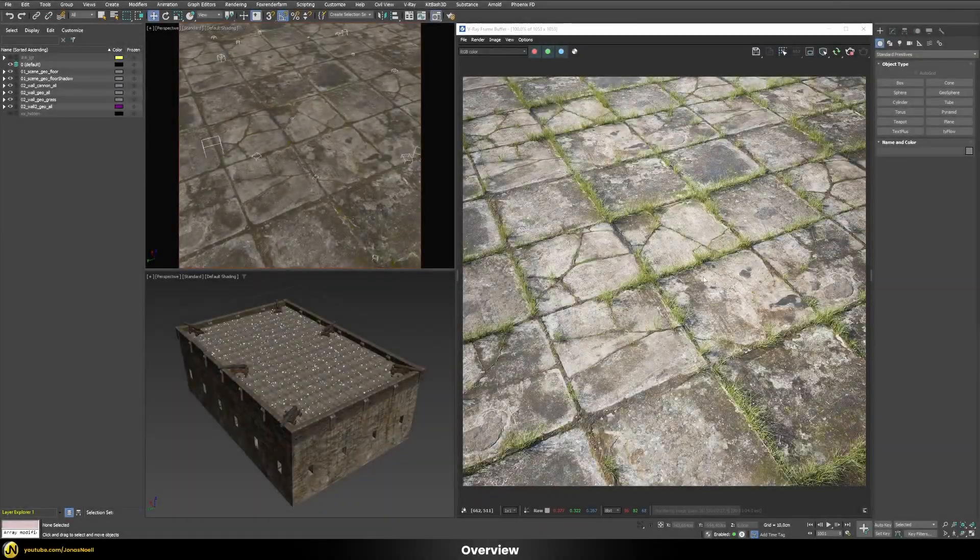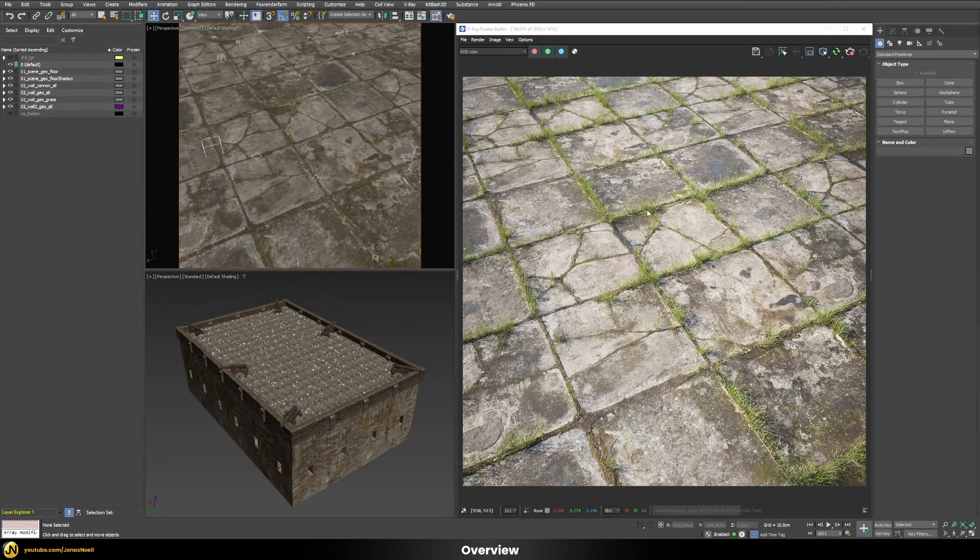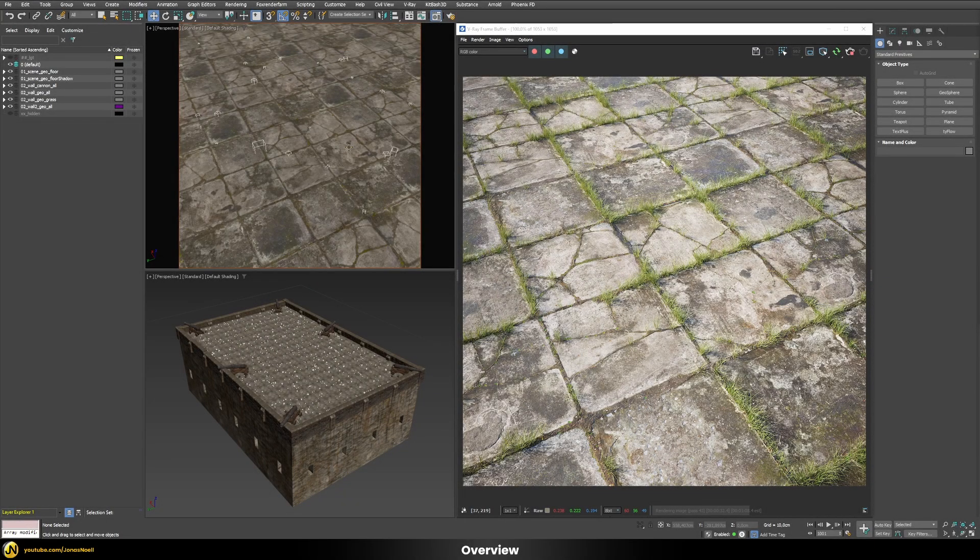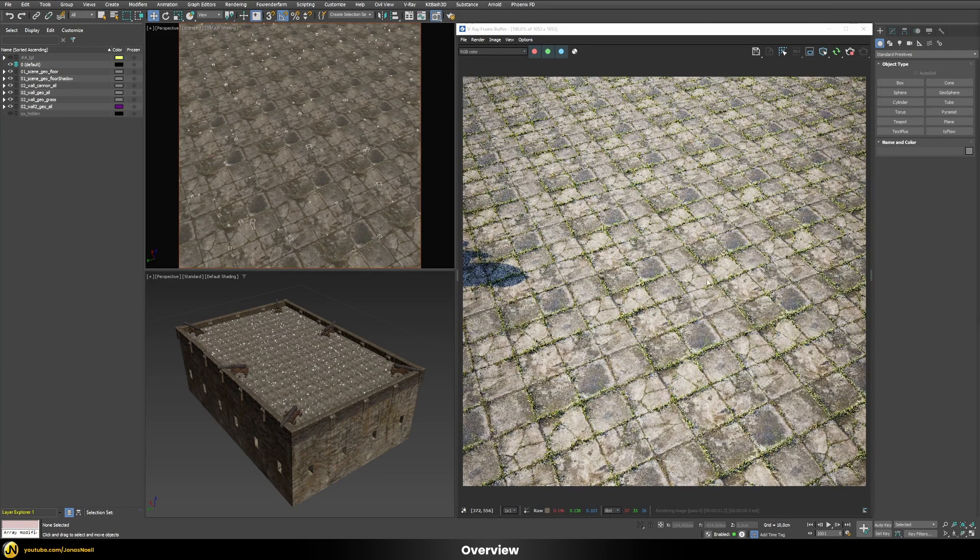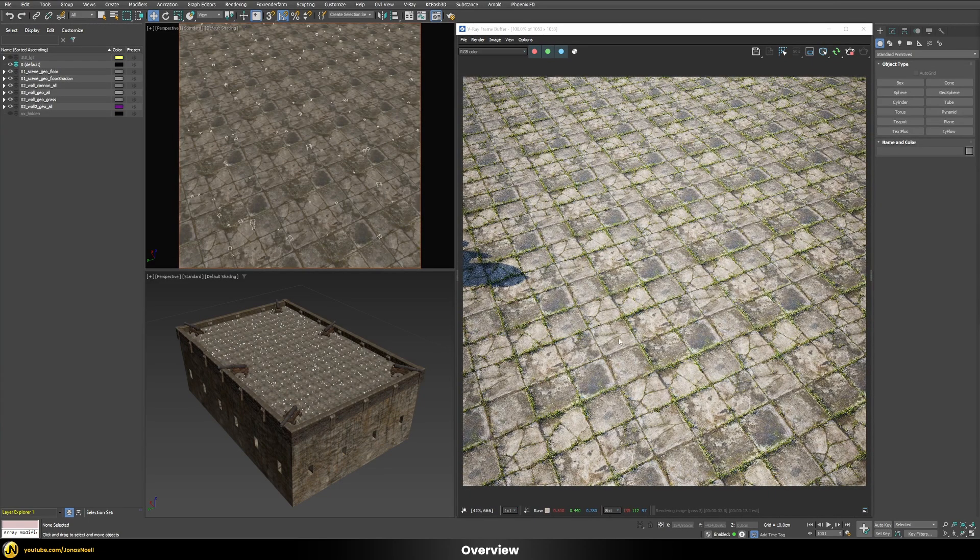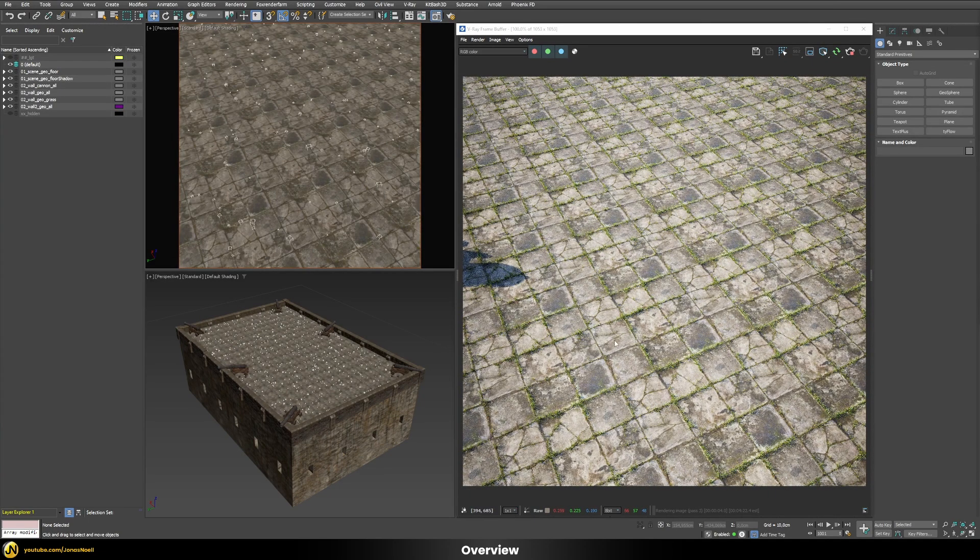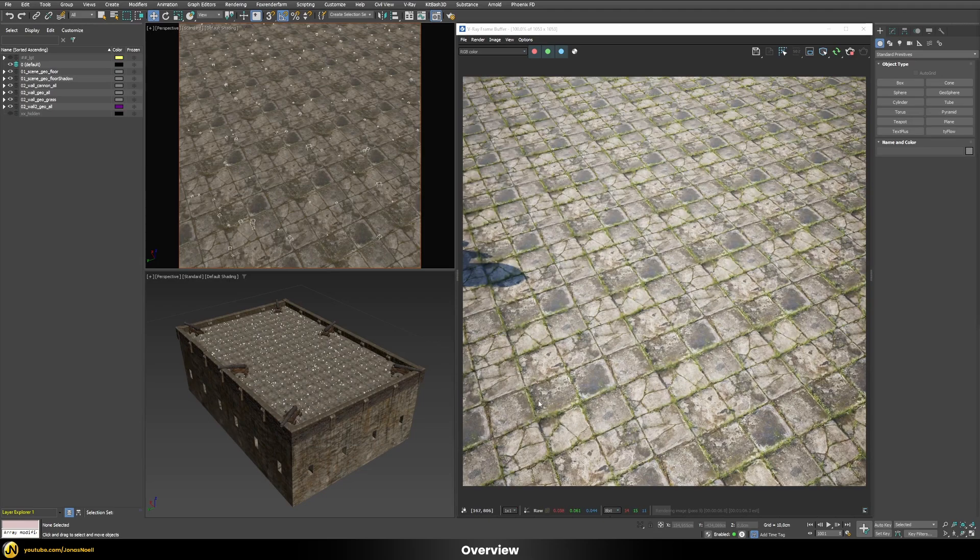So quite often you can end up in situations where you have a texture map that looks nice close up, but once you apply this texture to a bigger area and you zoom back a little bit you can notice some very ugly repetitions and this is called tiling.